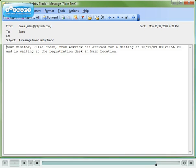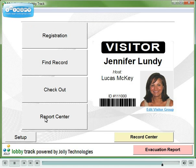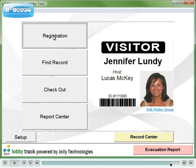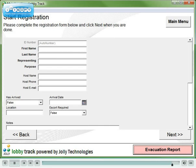Finally, an email can be sent to the host announcing their visitor. As you've seen, LobbyTrack's registration process can be tailored to meet your organization's specific requirements. The data entry fields and screens are also configurable. See the database's demo for more detail.